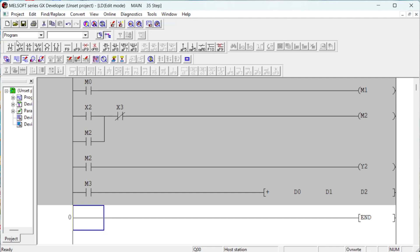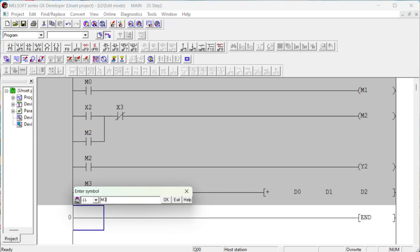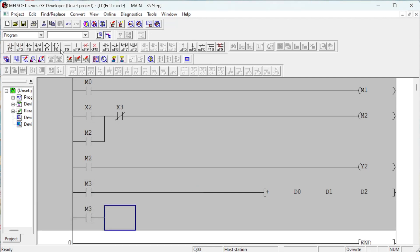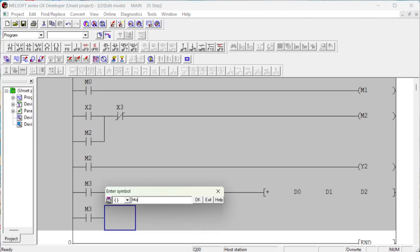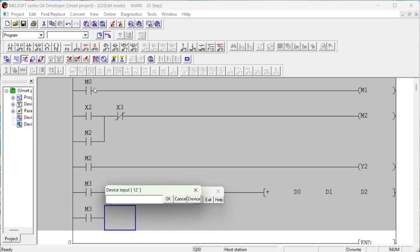The PLC has a special memory cell to store these data called auxiliary relays. Mitsubishi internal relay devices are represented as the letter M followed by an address — for example, M0000, M0001, M0002, M0003, etc. Mitsubishi also has special relays known as special or diagnostic relays, and their addresses start from M8000.